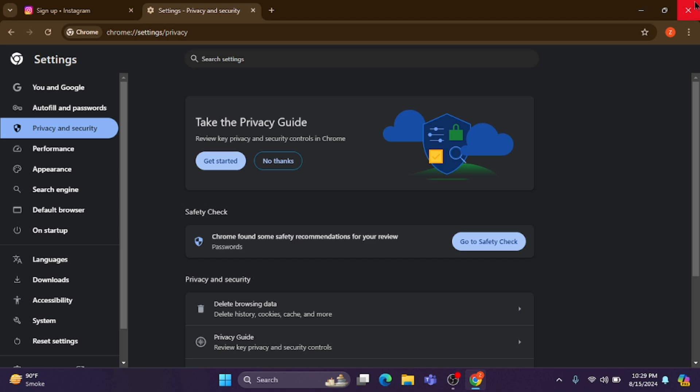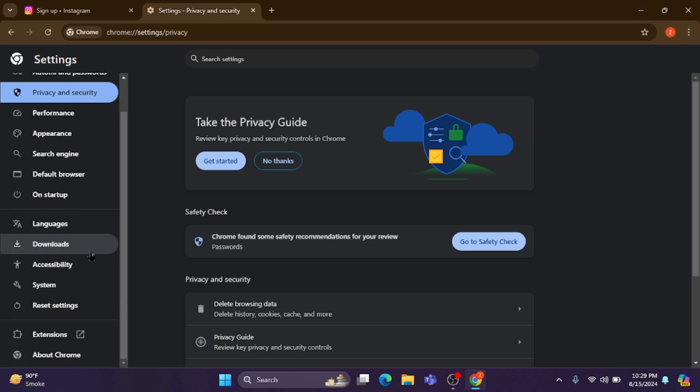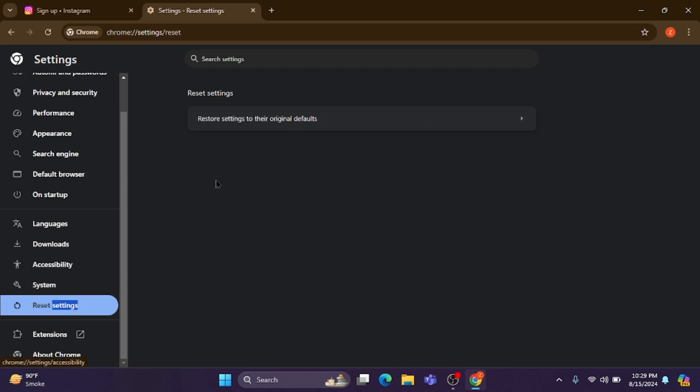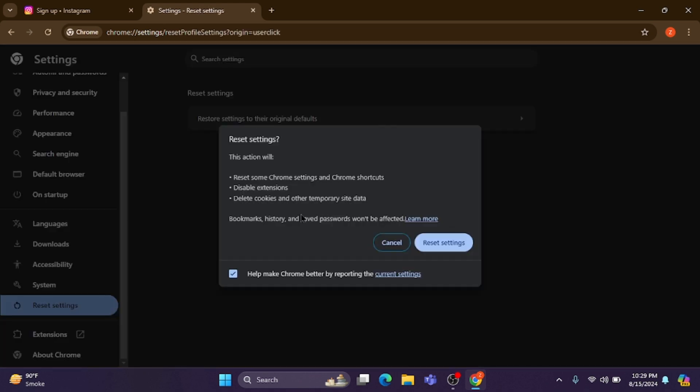Now go back, scroll down, and from here reset your browser settings.